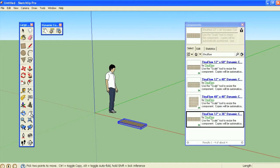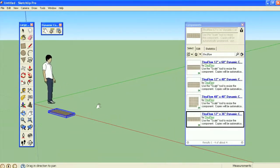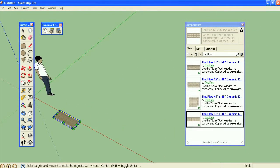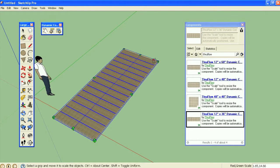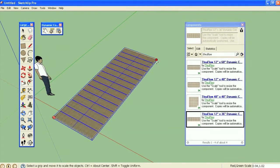After the ThruFlow unit is placed, you can use the scale tool to resize the component. Copies are automatically created to fill the desired size.